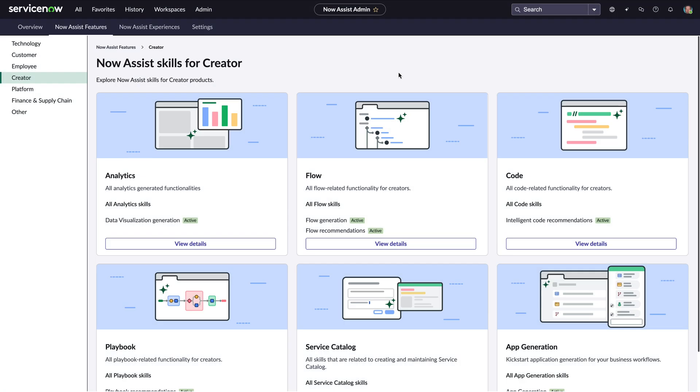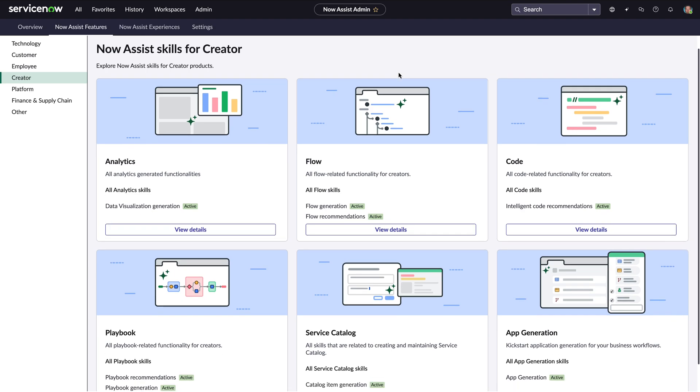Now Assist for Creator offers a variety of generative AI capabilities to improve the productivity of experienced developers and make it easier for those just starting on the AI platform for business transformation.